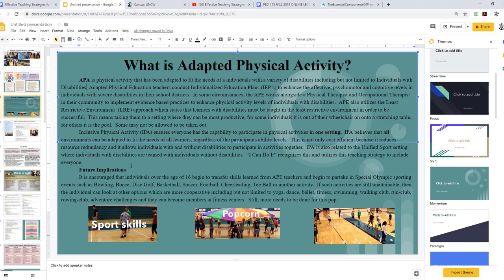In future implications, it is encouraged that individuals over the age of 16 begin to transfer skills learned from adaptive physical education teachers and begin to partake in Special Olympics sporting events such as bowling, bocce, disc golf, basketball, soccer, football, cheerleading, and t-ball. If such activities are still unattainable, the individual can look at more cooperative options including yoga, dance, ballet, fitness, swimming, walking clubs, run club, rowing club, adventure challenges, and becoming members of fitness centers.